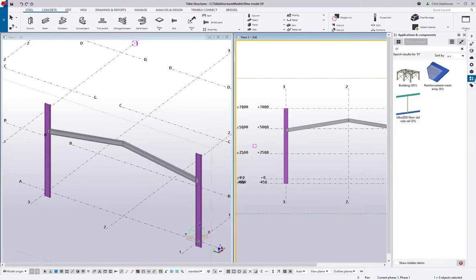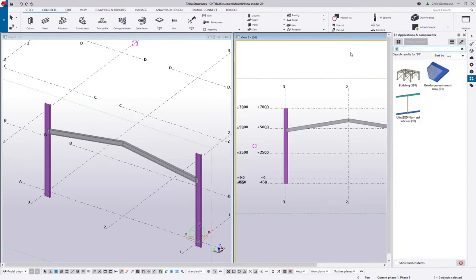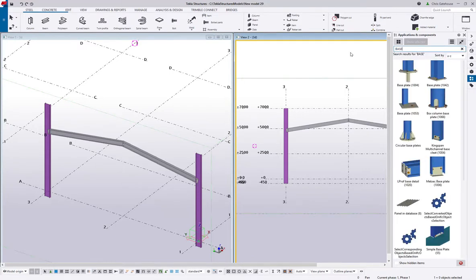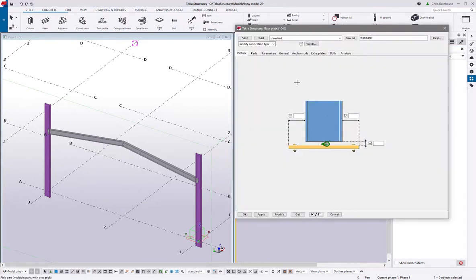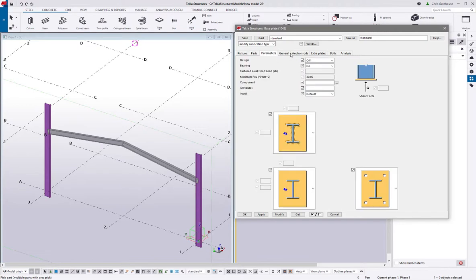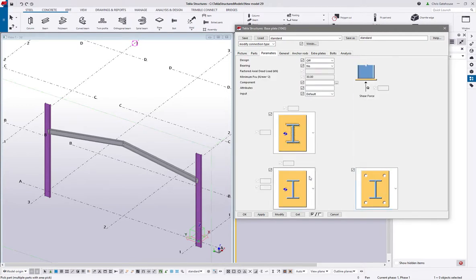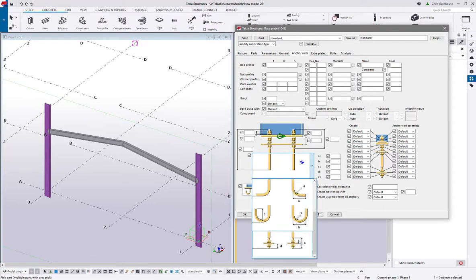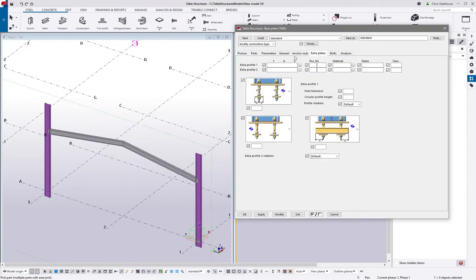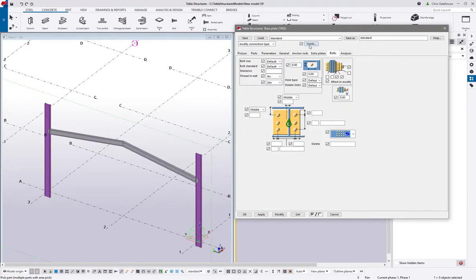We've got a basic frame, so now we can look at our component library. You can search it in a number of ways — they are automatically categorized, but it's easy to search. I can search for a base plate, or use the numbers in brackets to search — 1042 is the one I want. If I double-click, this is where you set the parameters: the base plate thickness and size, whether it's got holes or bolts, grout holes, anchor rods, bent rods, U-rods, washer plates, bolt assemblies, bolt positioning, and finally a weld tab to specify welds.